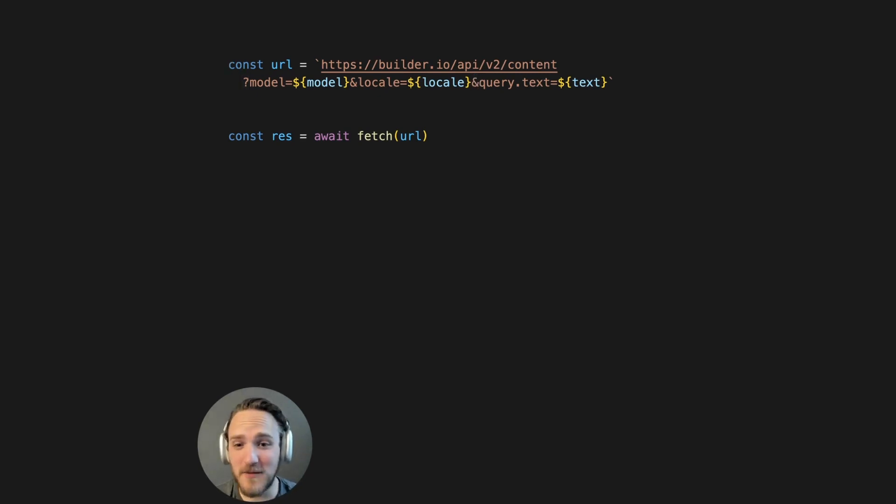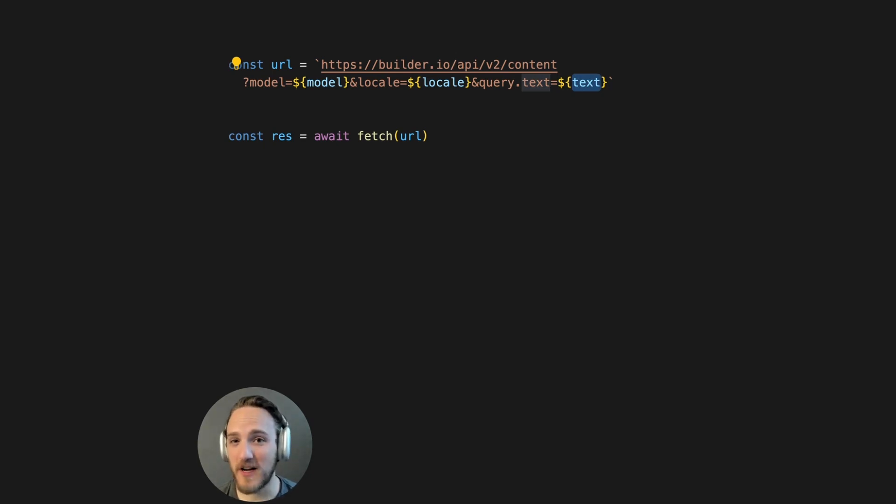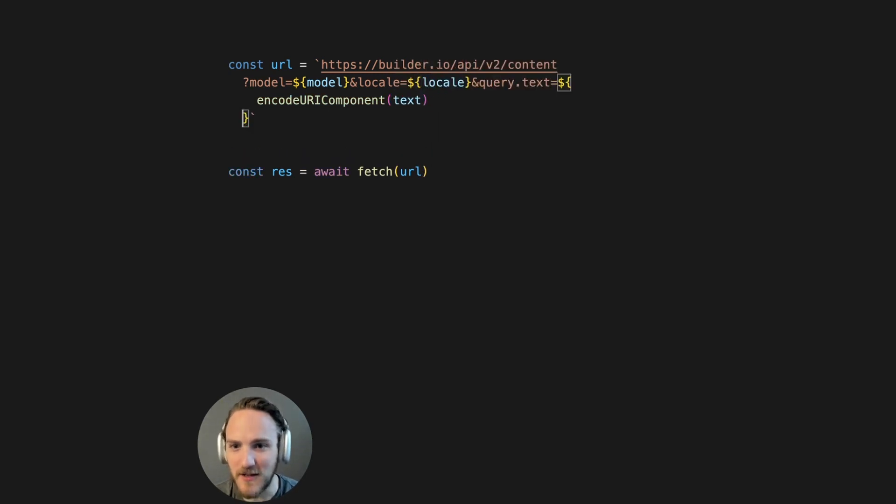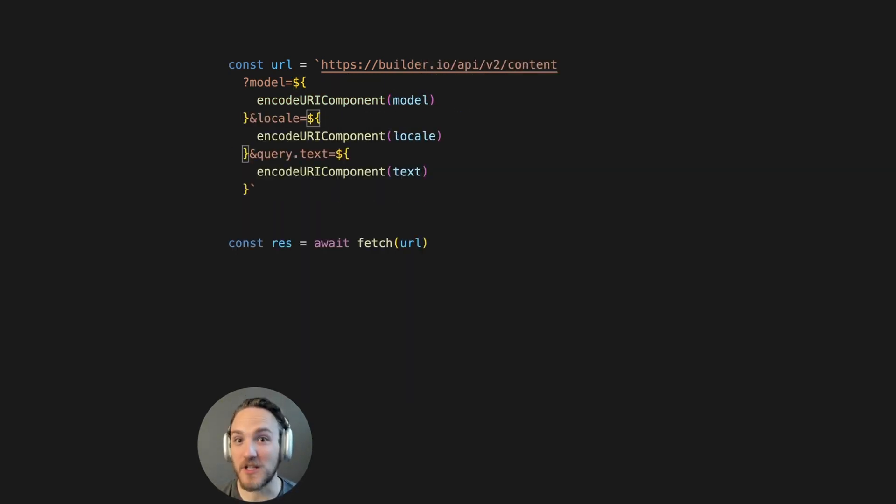The next issue is we're not encoding any of these query params. So if text has space or other special characters, this can cause us problems. We can add encodeURIComponent here. And we should really add it here and here just to be safe.